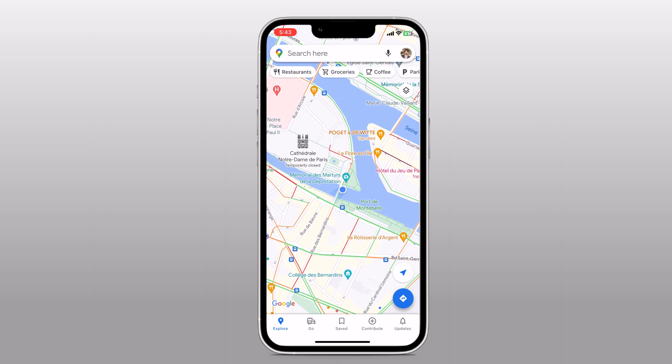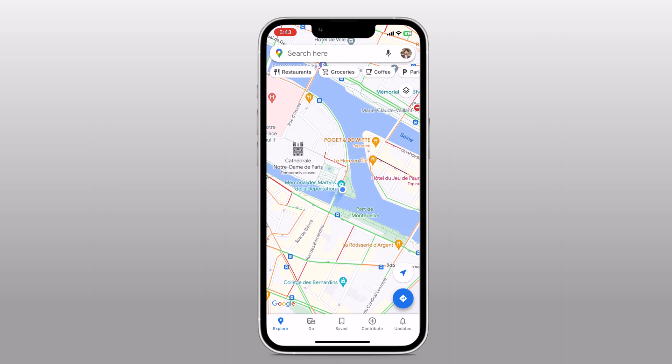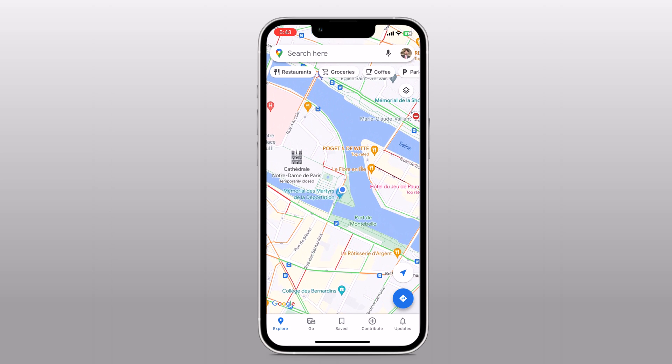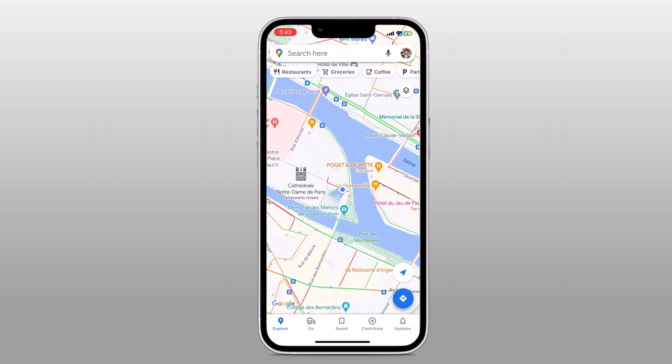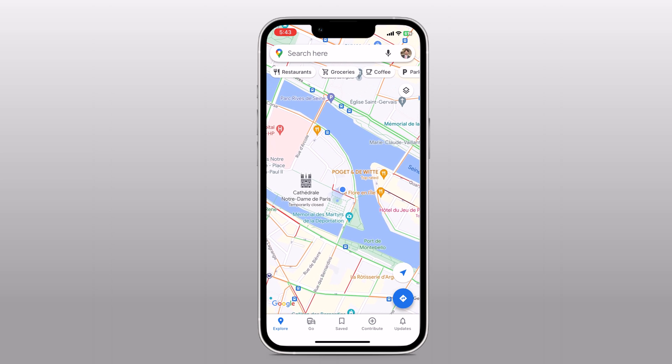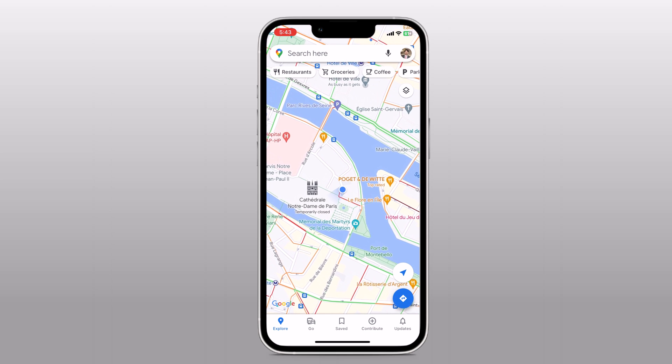Hey guys, Fazman here. In this video, I am going to show you how to set a fake GPS location on your iPhone.